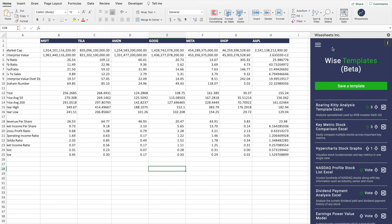The only thing you need to know is that to be able to get the data, you need to have a full Wisesheets account. If you don't have it, you will still be able to get all this data, but only for Apple, Tesla, and Amazon.